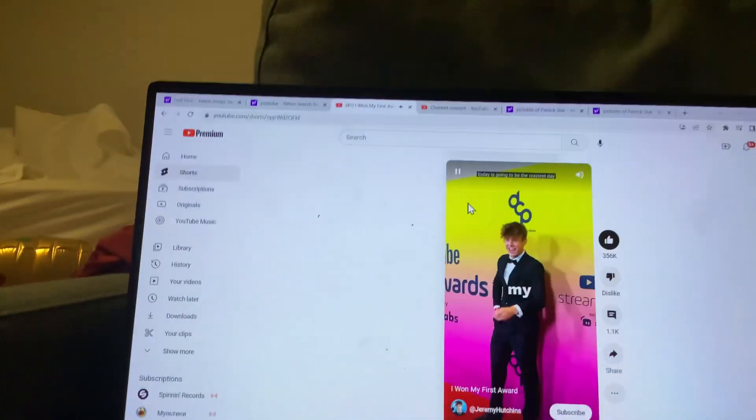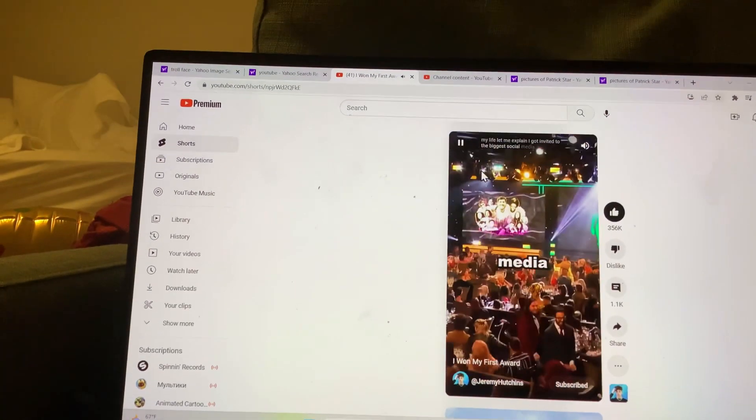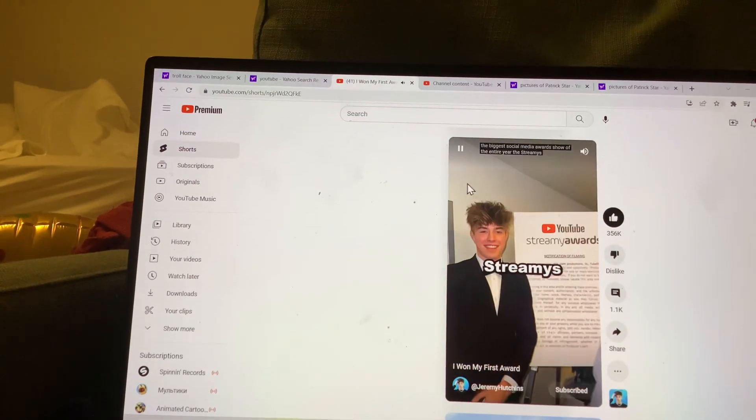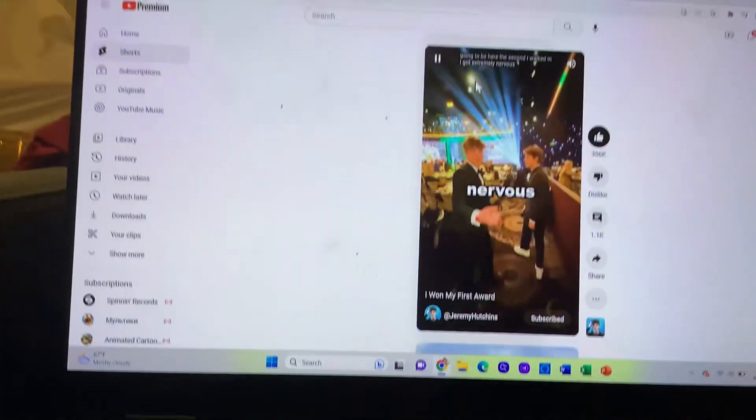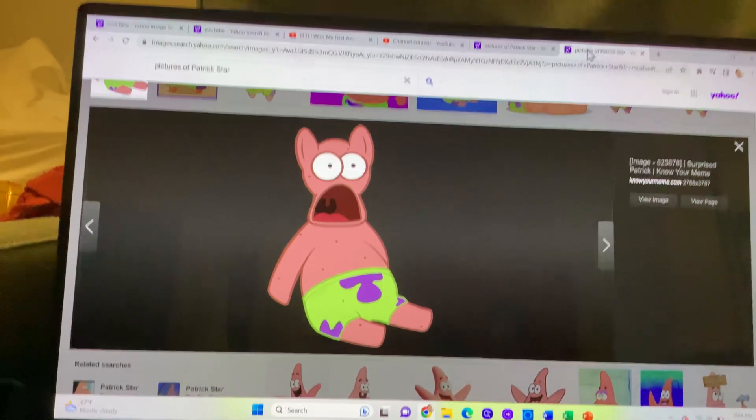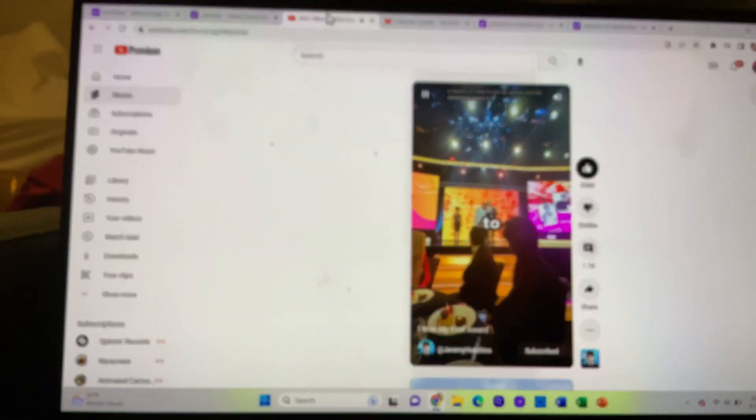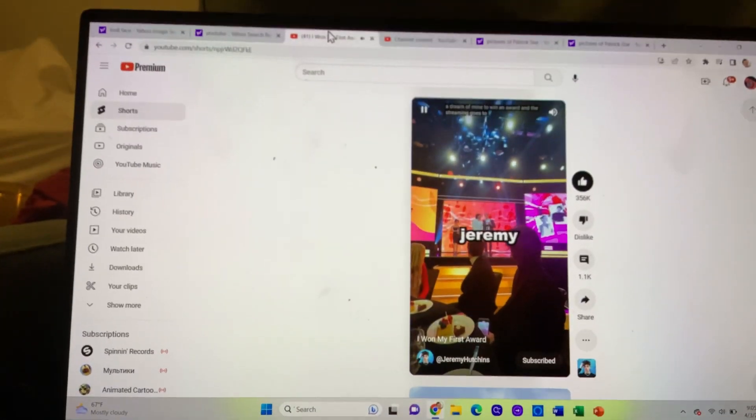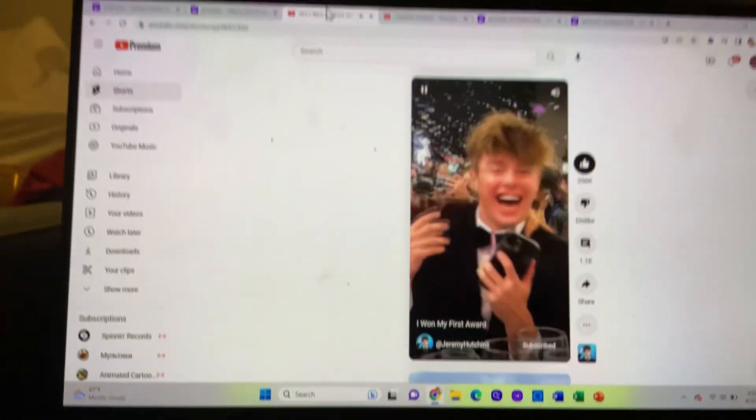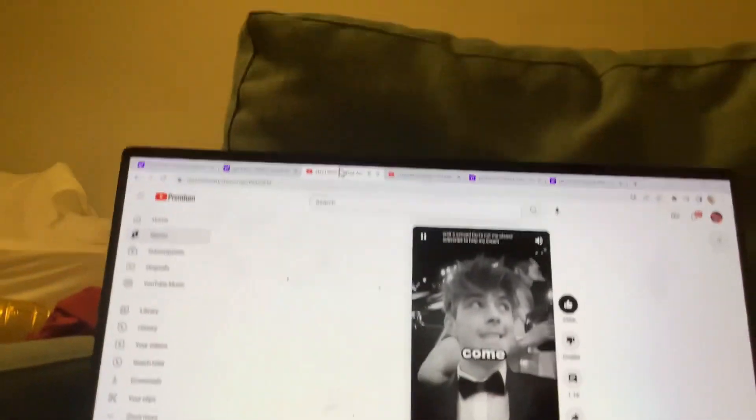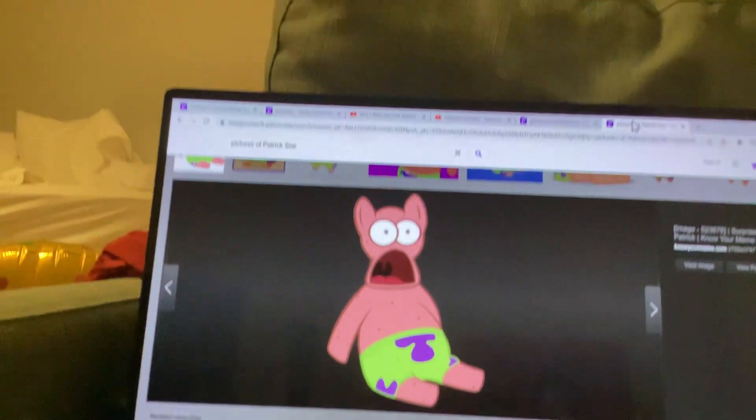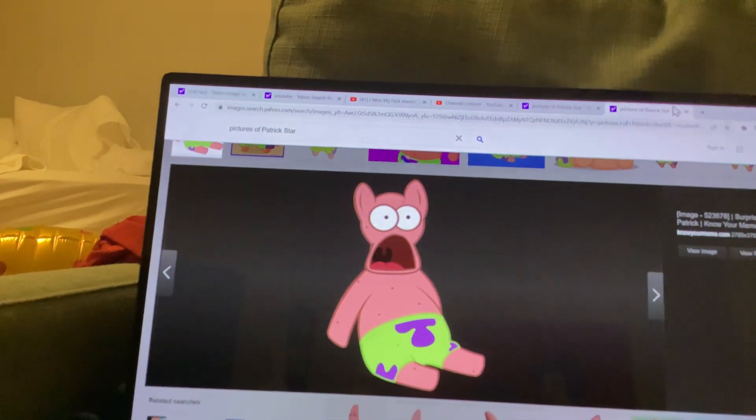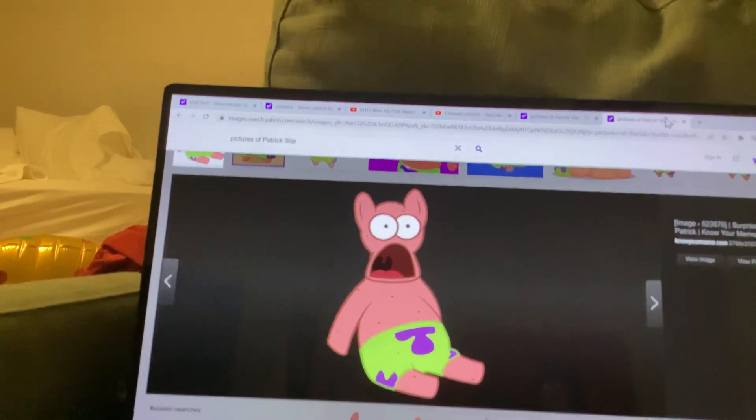Today's going to be the craziest day of my life. Let me explain. I got invited to the biggest social media award show of the entire year, the Streamys. Every creator you can ever imagine is going to be here. The second I walked in, I got extremely nervous. It's always been a dream of mine to win an award. No shit, Sherlock. You're never going to win an award. Here goes to Jeremy Hutchins! I won! Wait a second. That's not me. Your dreams are never going to come true. Because your dreams are afraid of your teeth. And you want to know why? Because your dreams died from COVID.